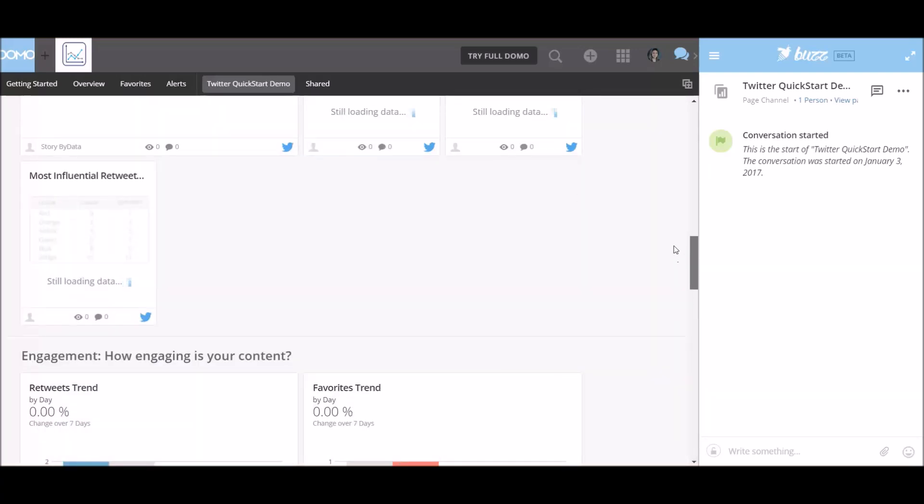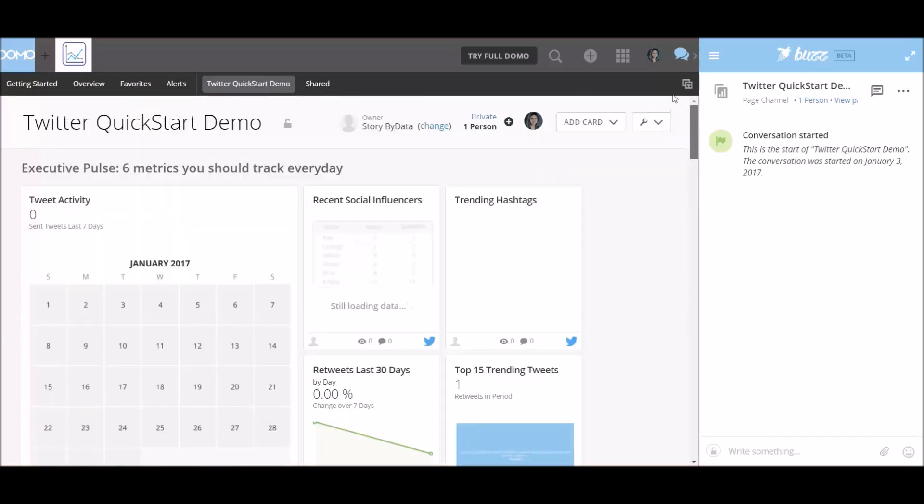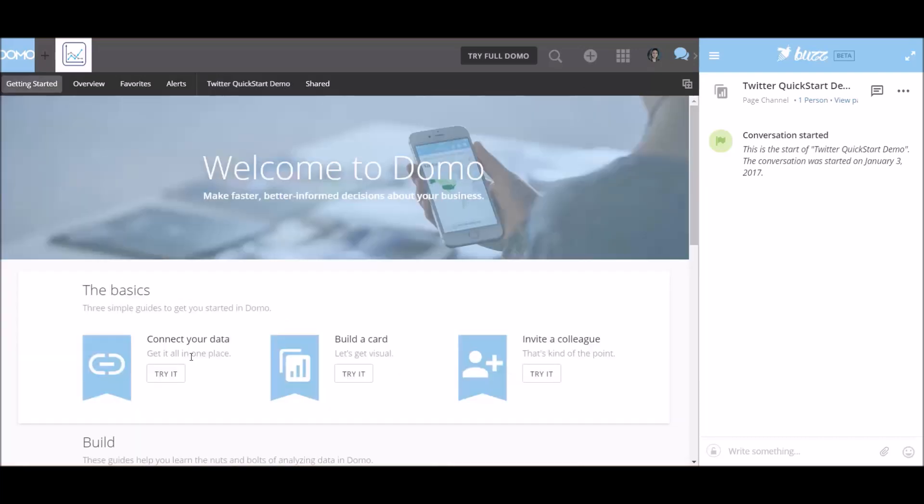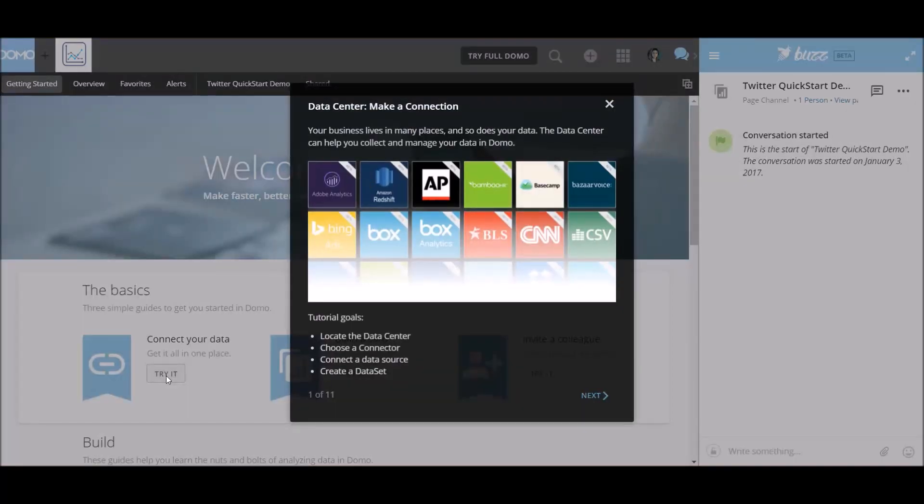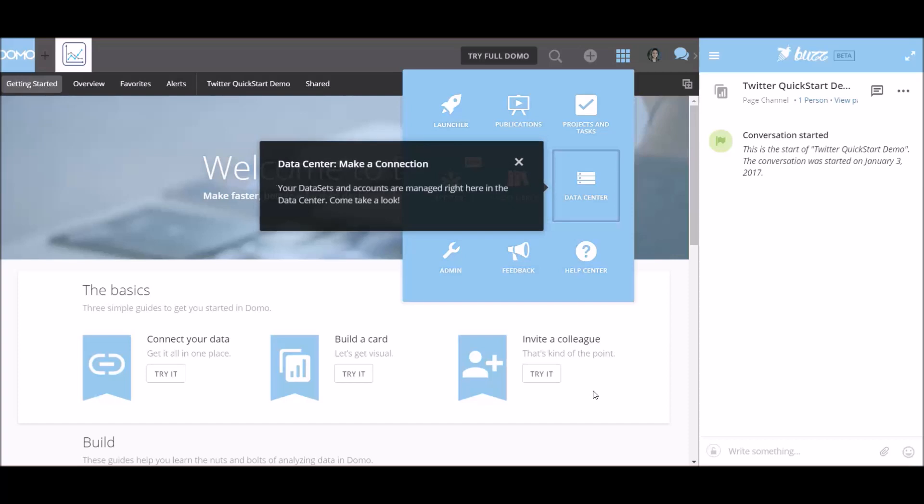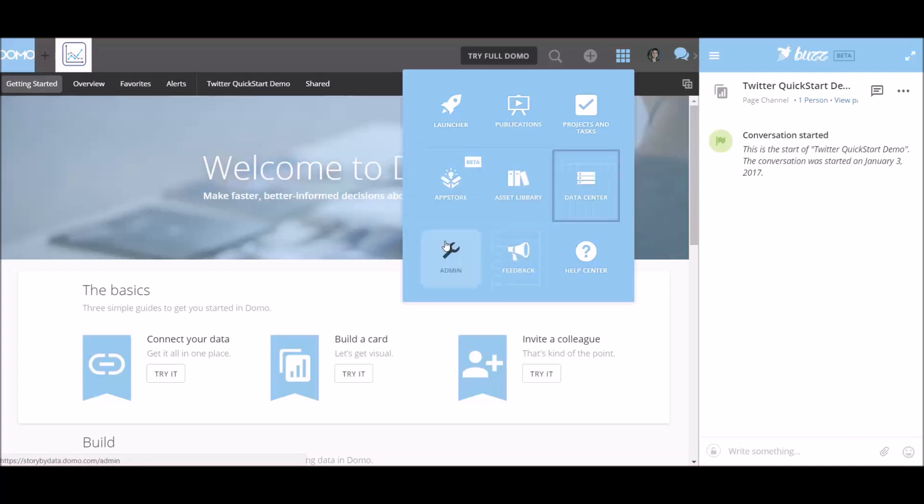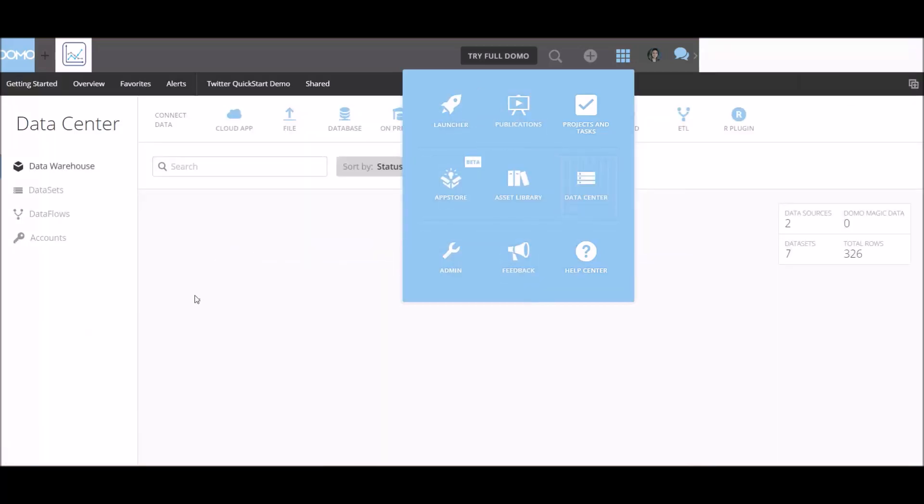Alright, great. Well, thank you for watching. Alright, so let's go ahead and try to connect to data. Let's go ahead and click try it. Your business lives in many places. That's true. And so does your data. The data center can help you collect and manage your data in Domo. Alright, so let's go ahead and do this tutorial together. So make a connection. Your data sets and accounts are managed right here in the data center. Okay, so here's the data center. Let's go ahead in there.